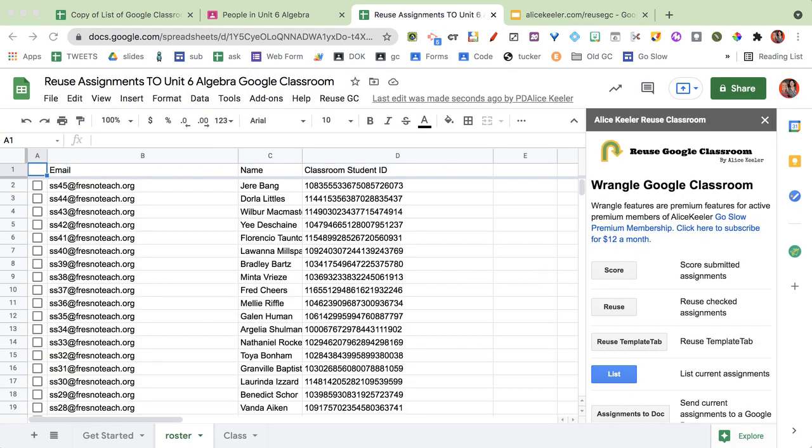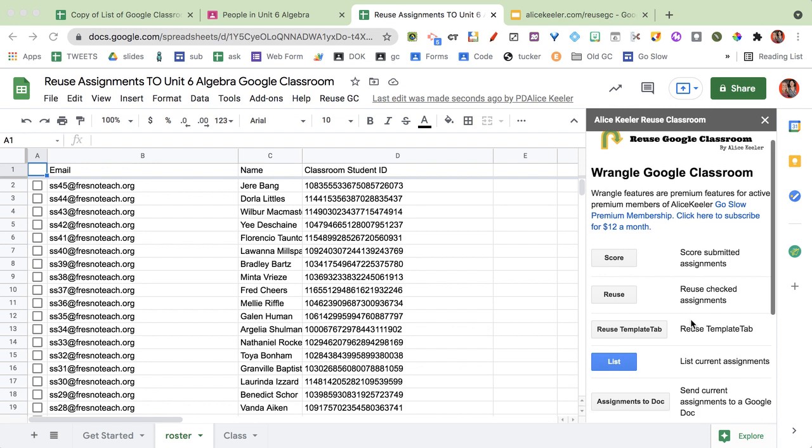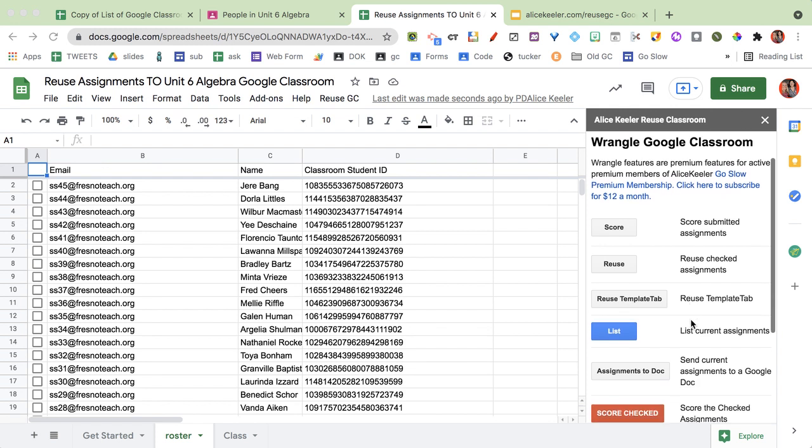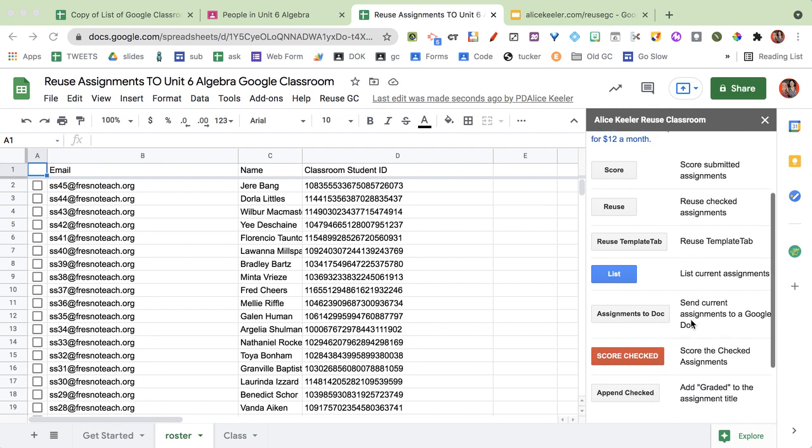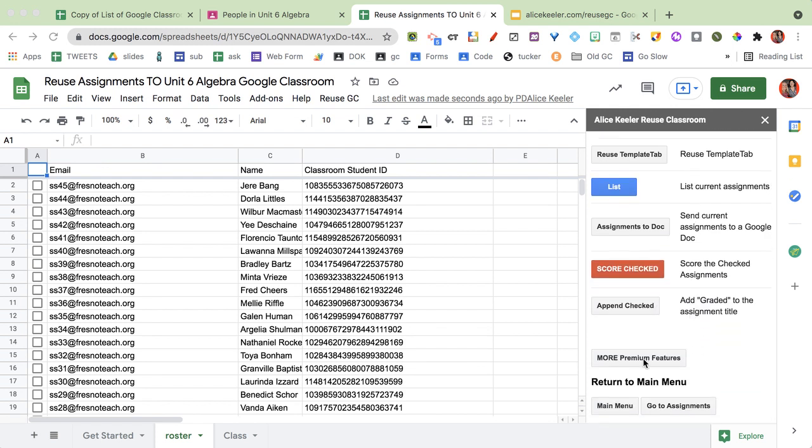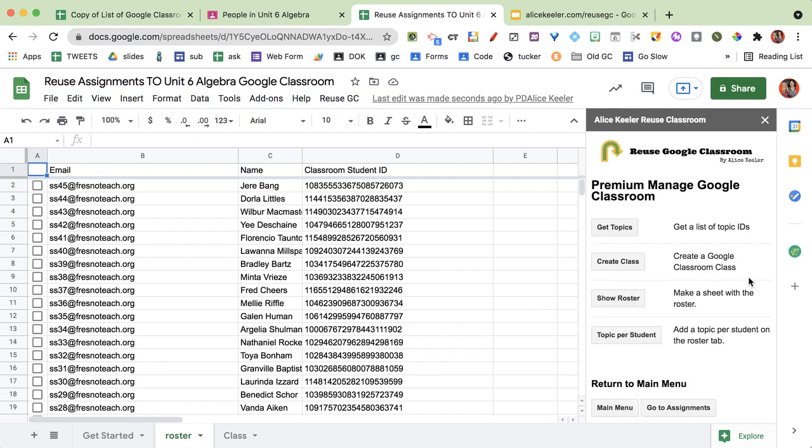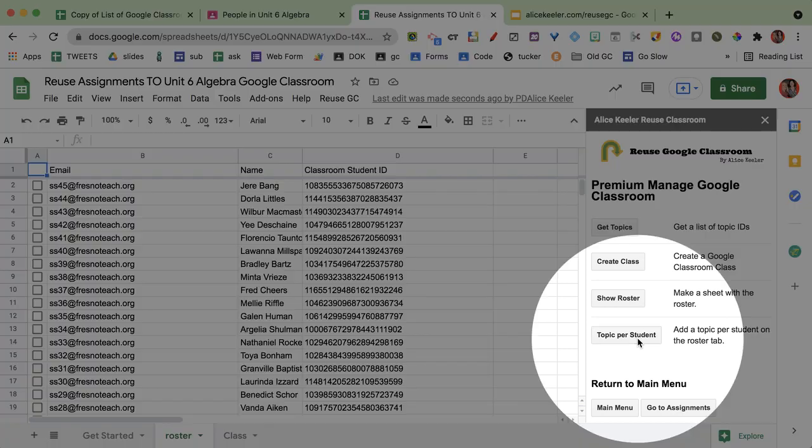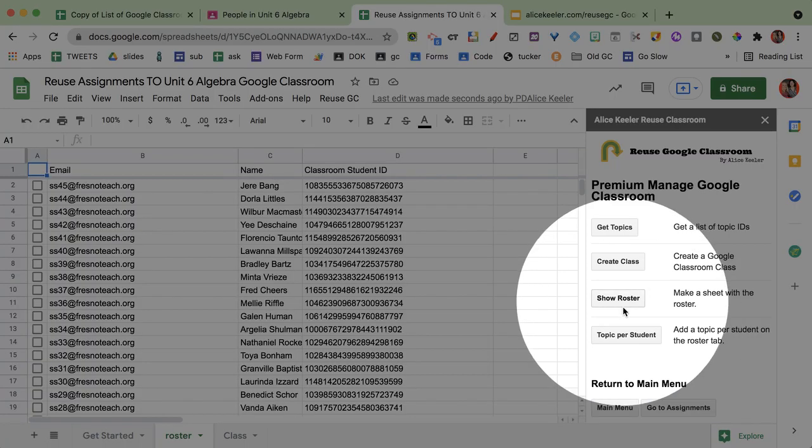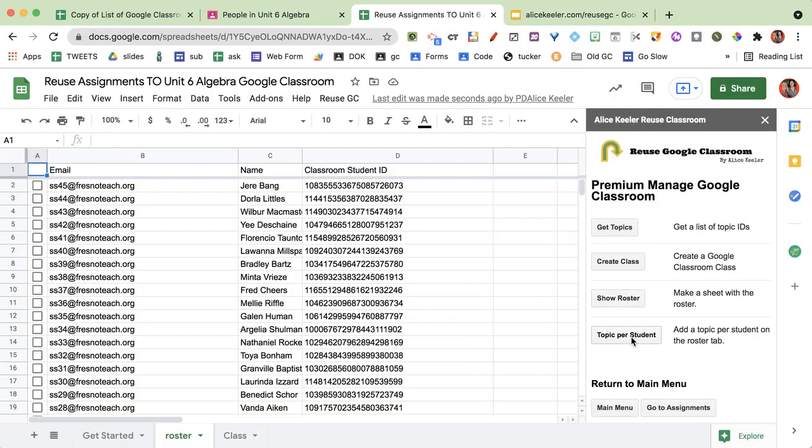Now there's a lot in here that is not premium but I do have a few things under premium. So I'm going to come on down to more premium features and this kind of helps me to manage and set up a class with the premium features. And you can see that I have topic per student. So I wanted to show the roster and then topic per student.